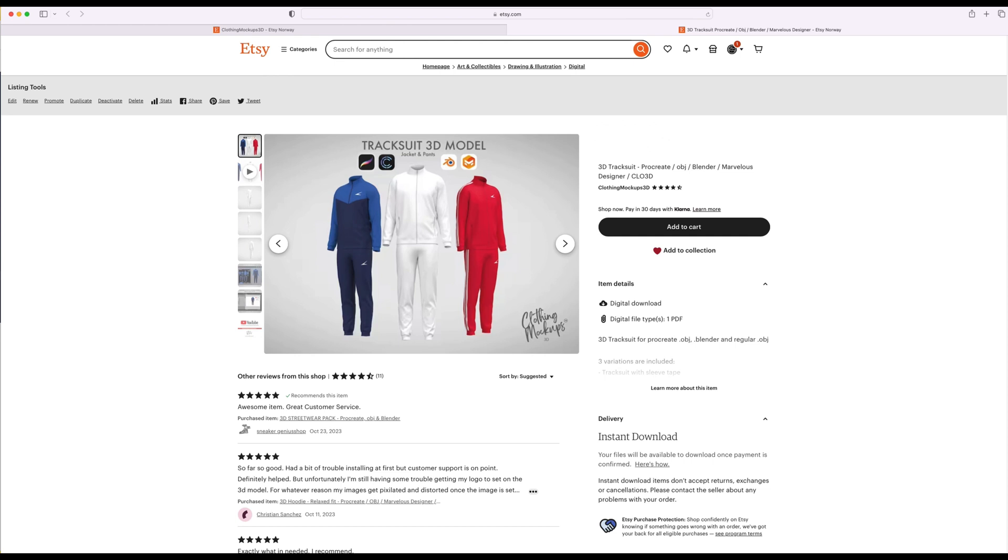This is a Blender tutorial for my 3D tracksuit model for Procreate, Blender, Marvelous Designer and Clo.